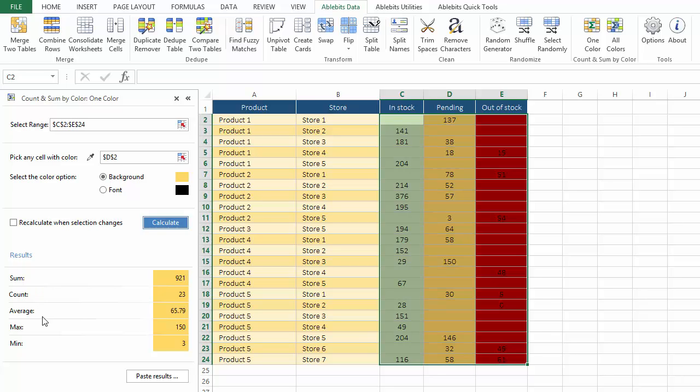Sum, count, average, maximum and minimum. This gives me a very nice overview. The number of products and items that are pending, as well as the most important products to keep in mind.